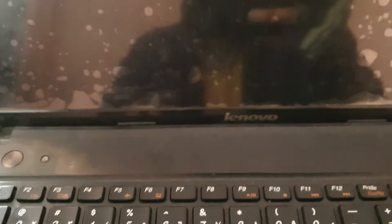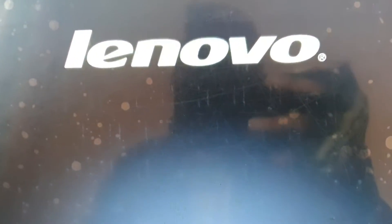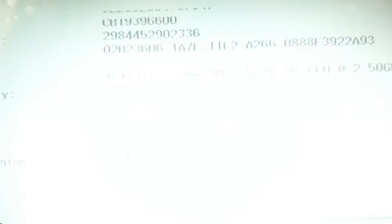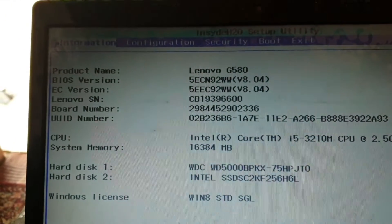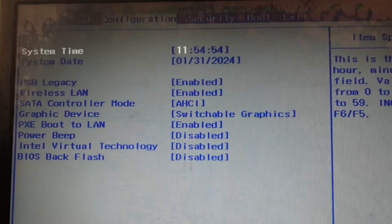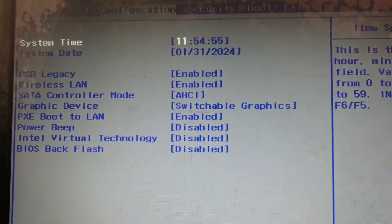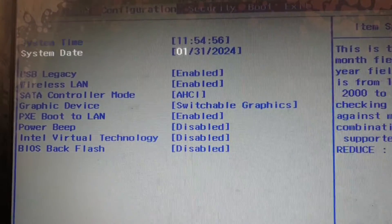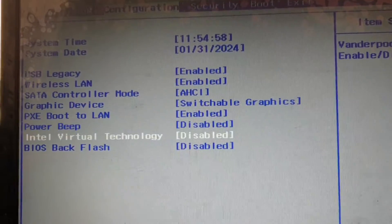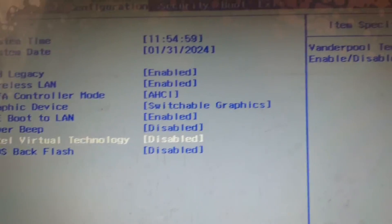This is a BIOS setting so we need to go to the BIOS of my laptop. Here we have the boot menu in the BIOS setup, you can see we need to change the configuration. And here we have the Intel virtual technology.